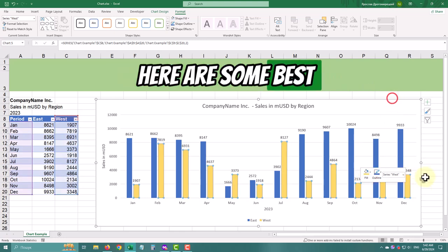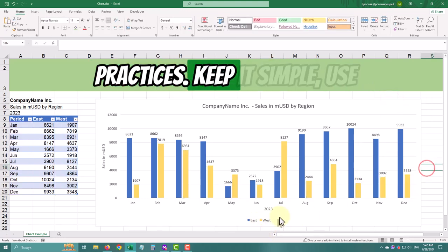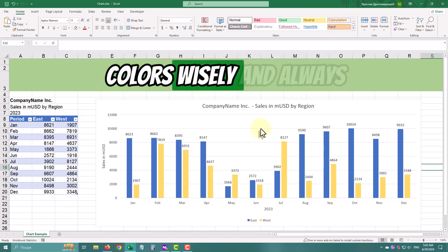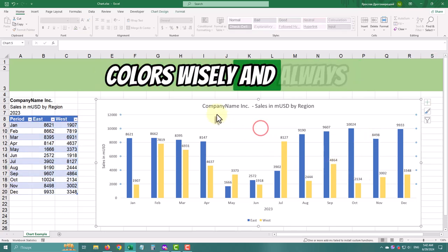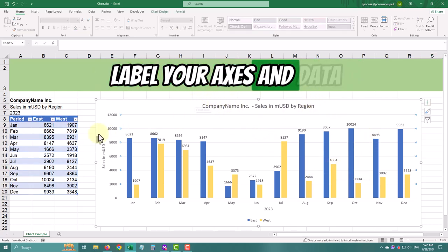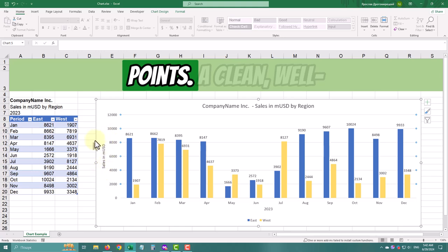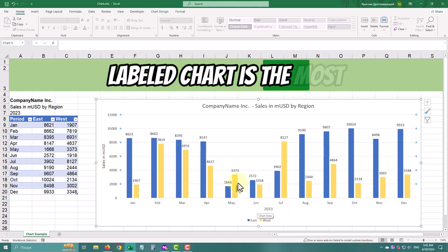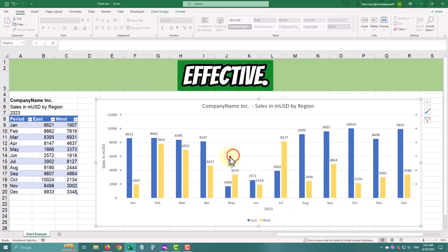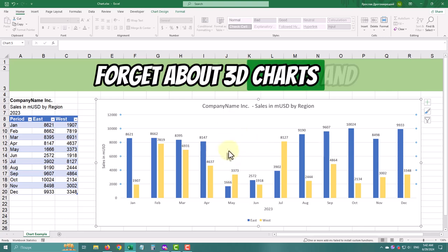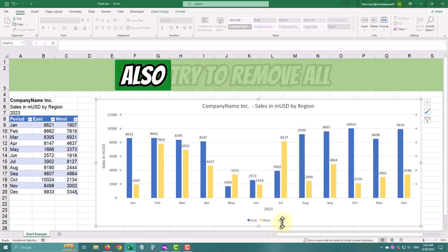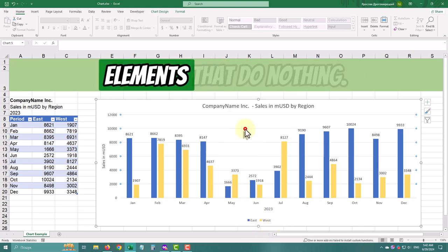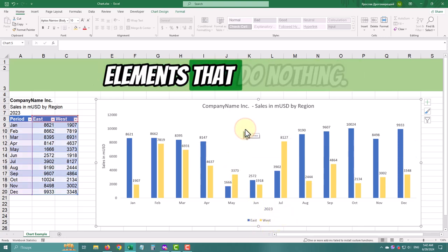Here are some best practices: keep it simple, use colors wisely, and always label your axis and data points. A clean, well-labeled chart is the most effective. Forget about 3D charts, and try to remove all elements that do nothing.